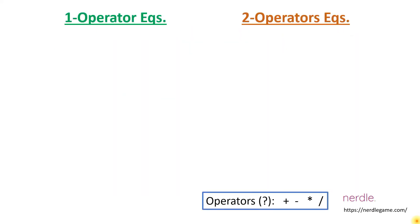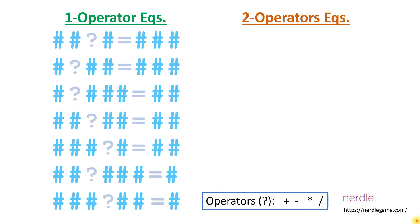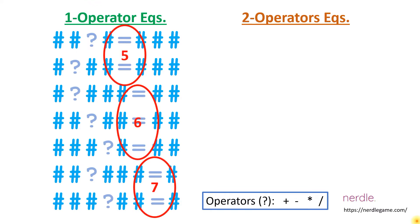It's also helpful to run through all valid equation formats. Here are all possible combinations of numbers, operators, and equal signs for 1 operator equations. You can see that the equal signs can only appear in positions 5, 6, and 7.